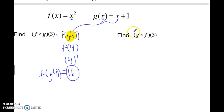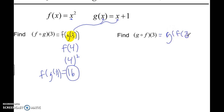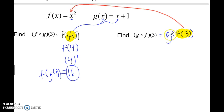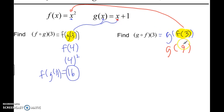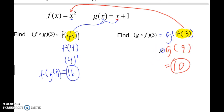Now we're going to go backwards and compose G with F. Let's see if that gives us the same answer or maybe a different answer. Restate this in the informal way as G of F of 3. We always evaluate the inside function first, so in this case that's F of 3. In the F function, everywhere there's an X we plug in 3, so that's 3 squared, which is 9. Now we take 9 and plug it into the G function: 9 plus 1 is 10. So G of F of 3 equals 10.